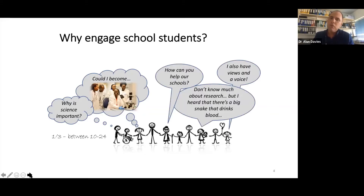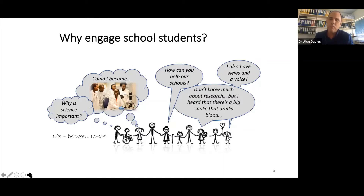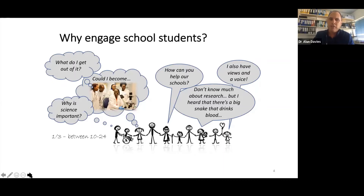Secondly, from a community engagement perspective, engaging students offers an opportunity to raise community appreciation and awareness of research, address rumors, potentially influence community support for research, and — perhaps more importantly — draw from the unique perspectives of adolescents and young people to improve the way we implement research. Thirdly, researchers themselves can benefit from engaging with students and young people.